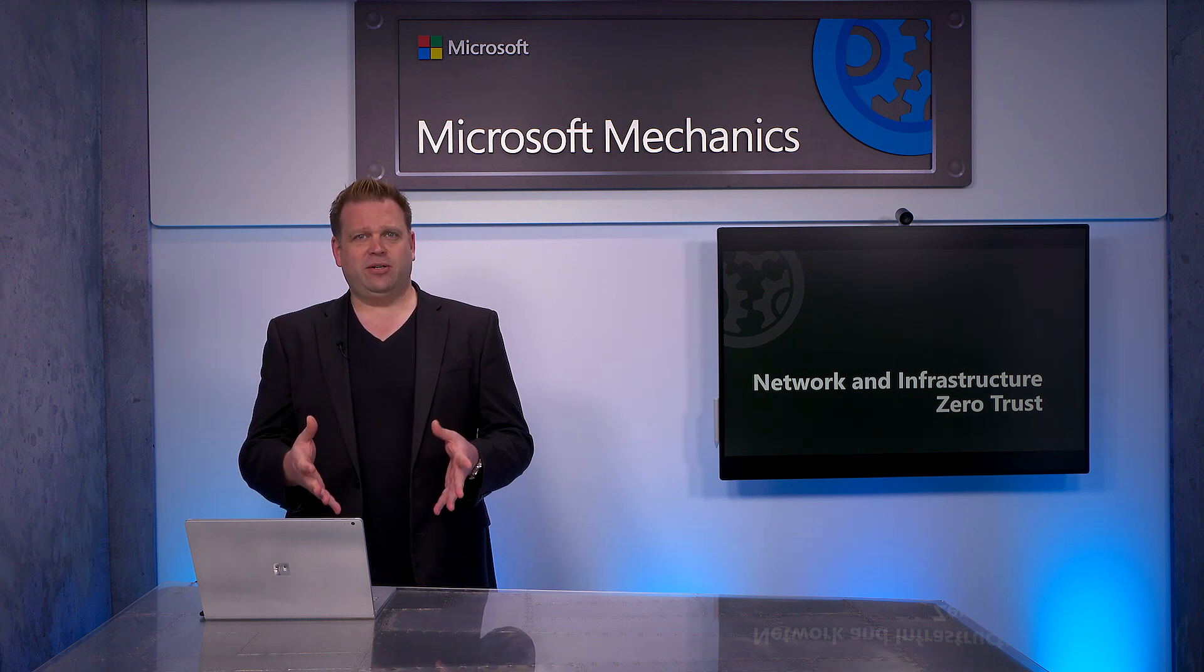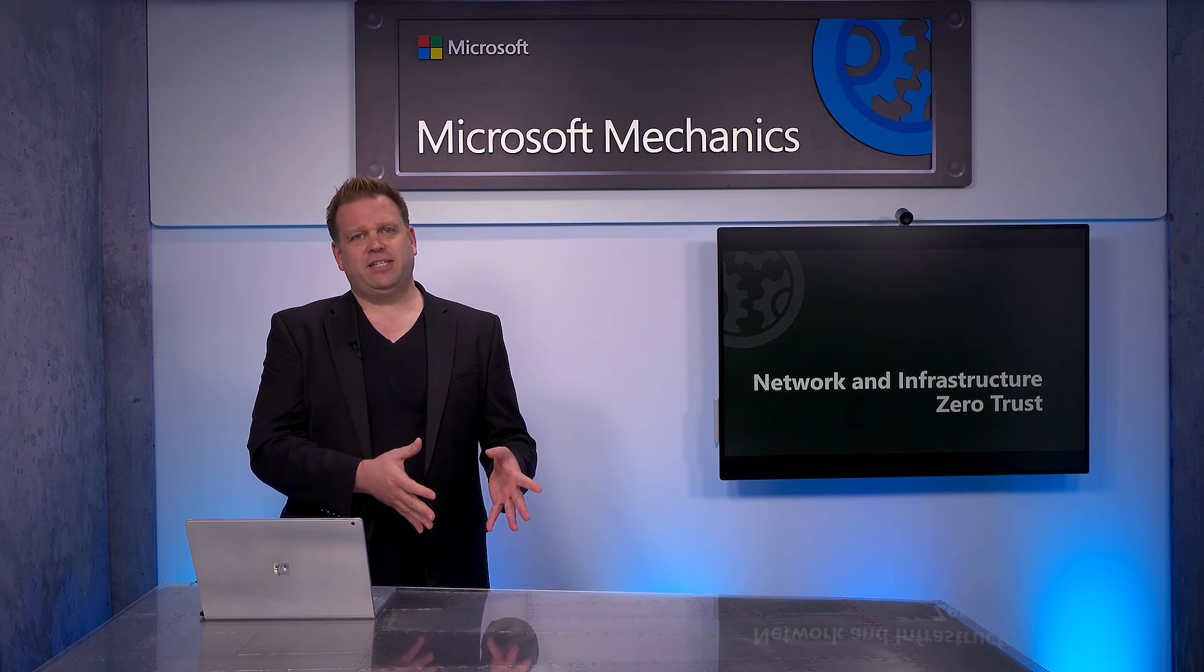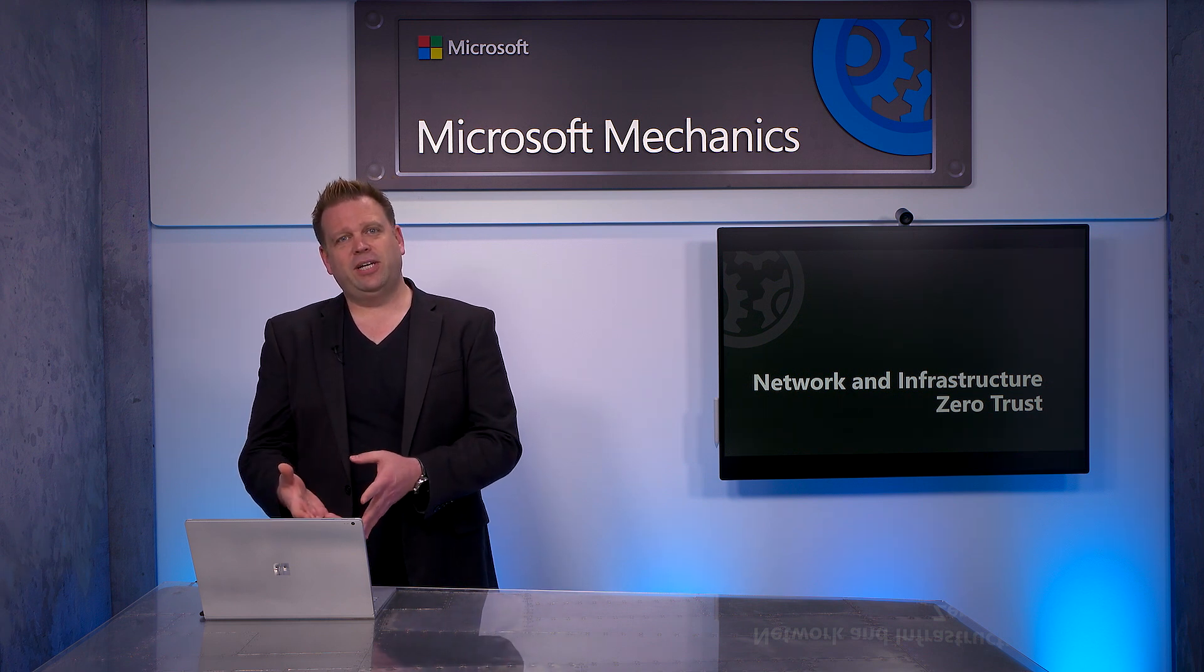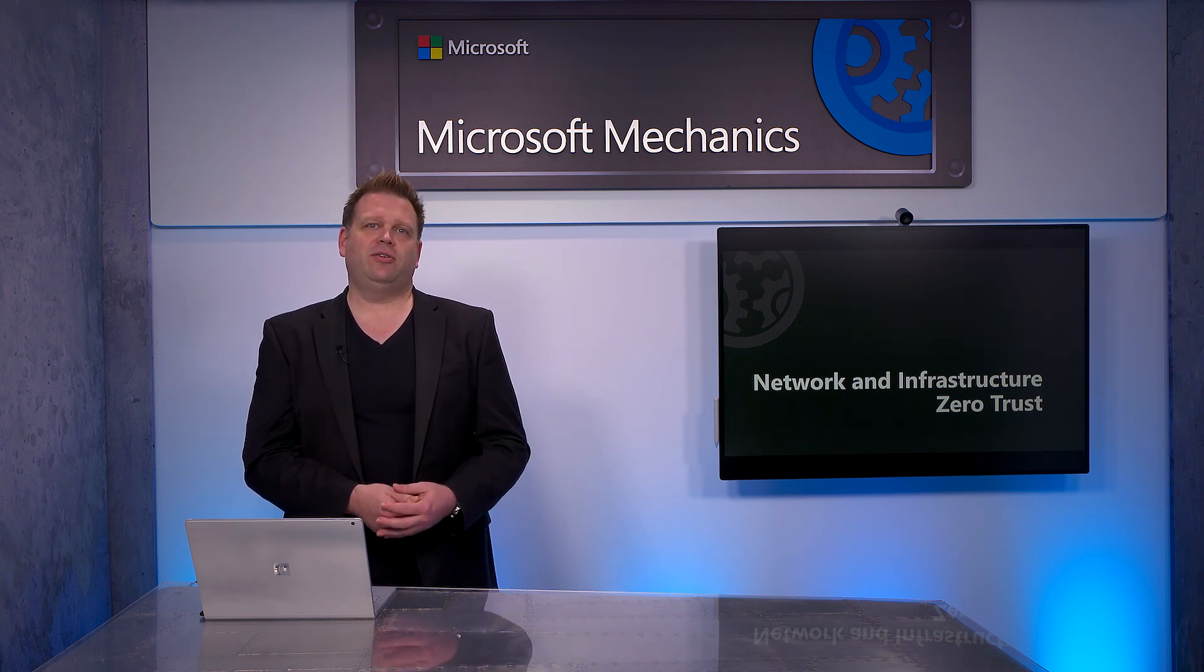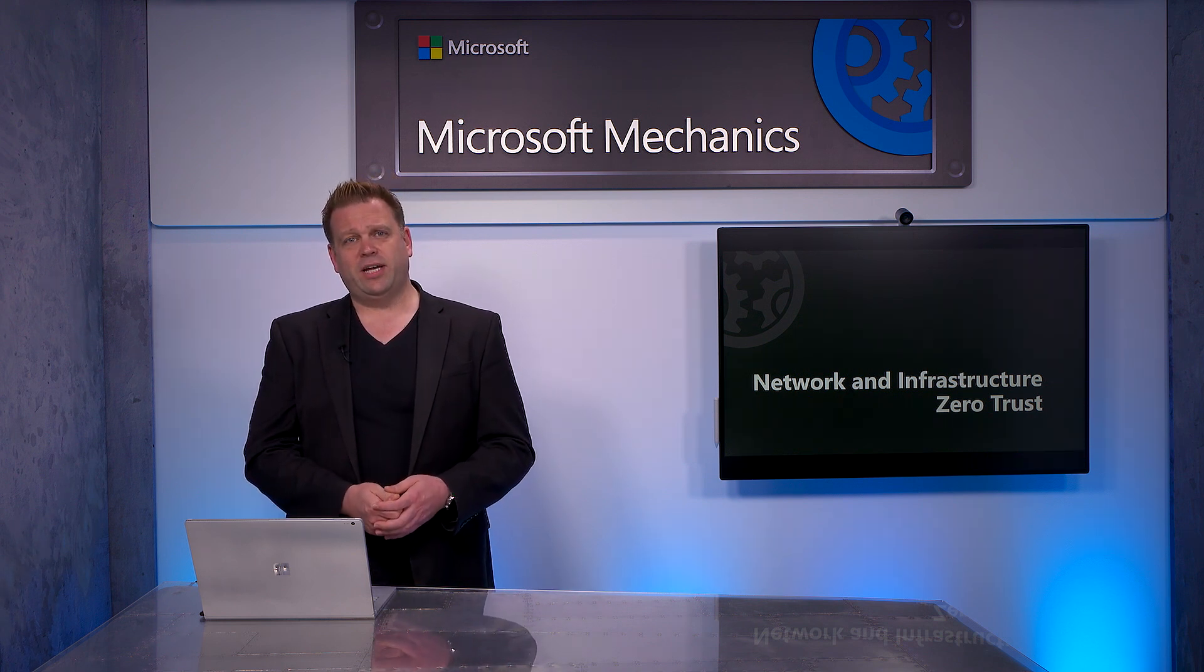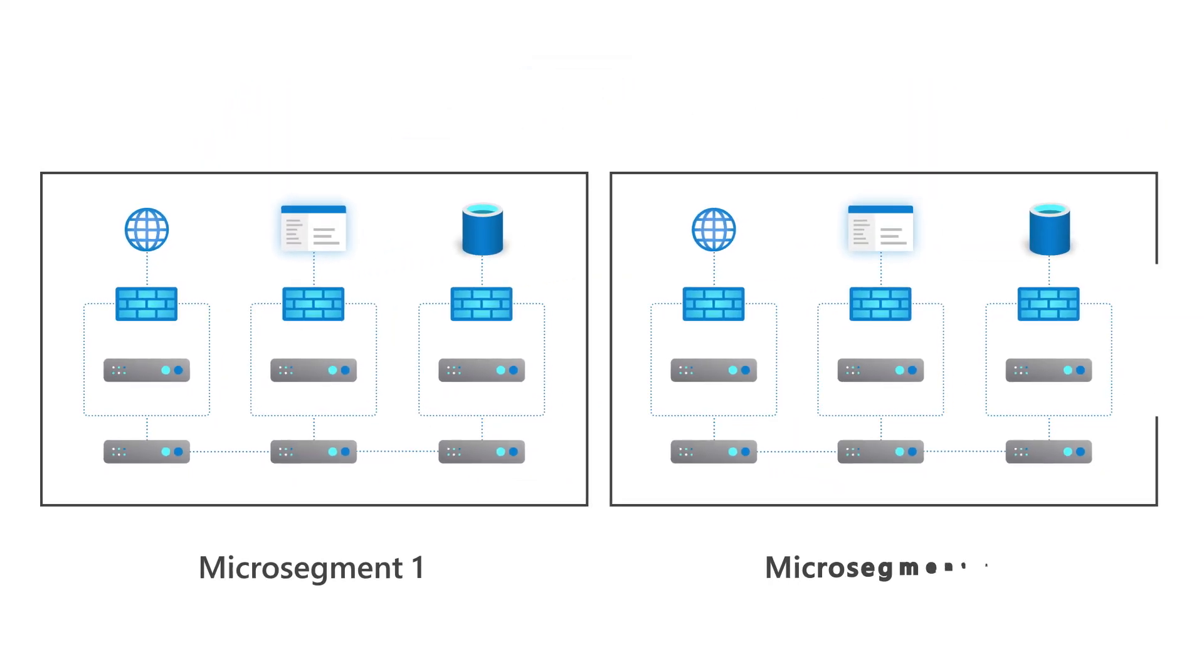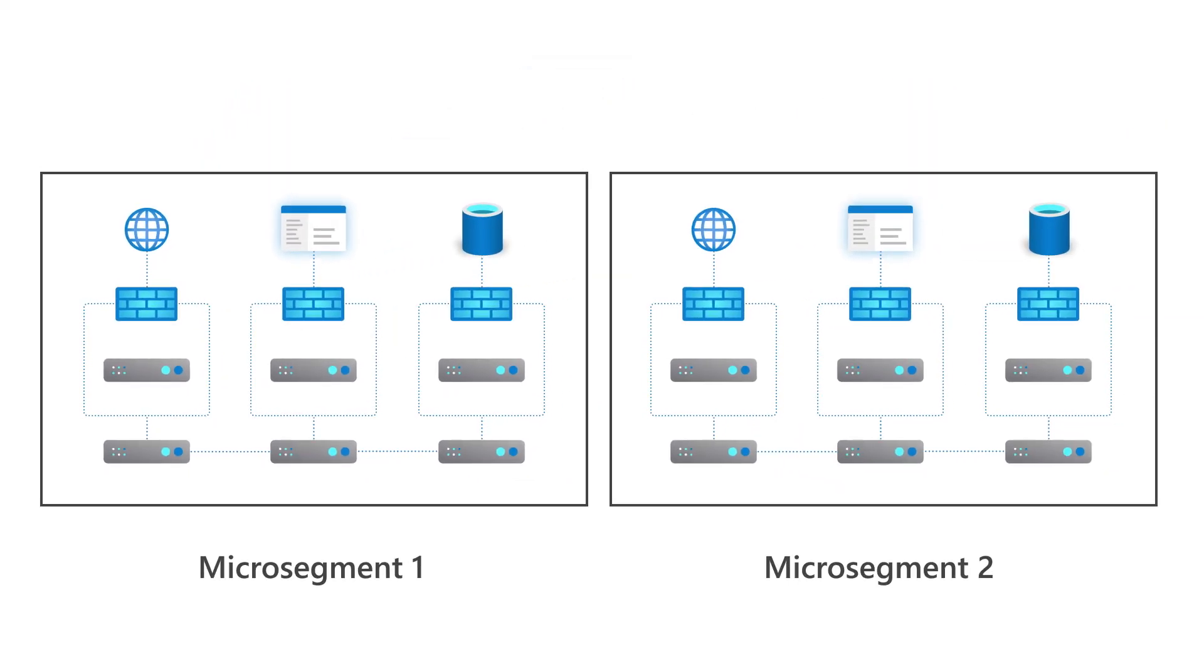So now let's switch gears to the principles of least privilege access and assume breach, and how those apply to networking controls as well. This is where network segmentation should be used to prevent lateral movement in case of breach or if an account has been compromised.